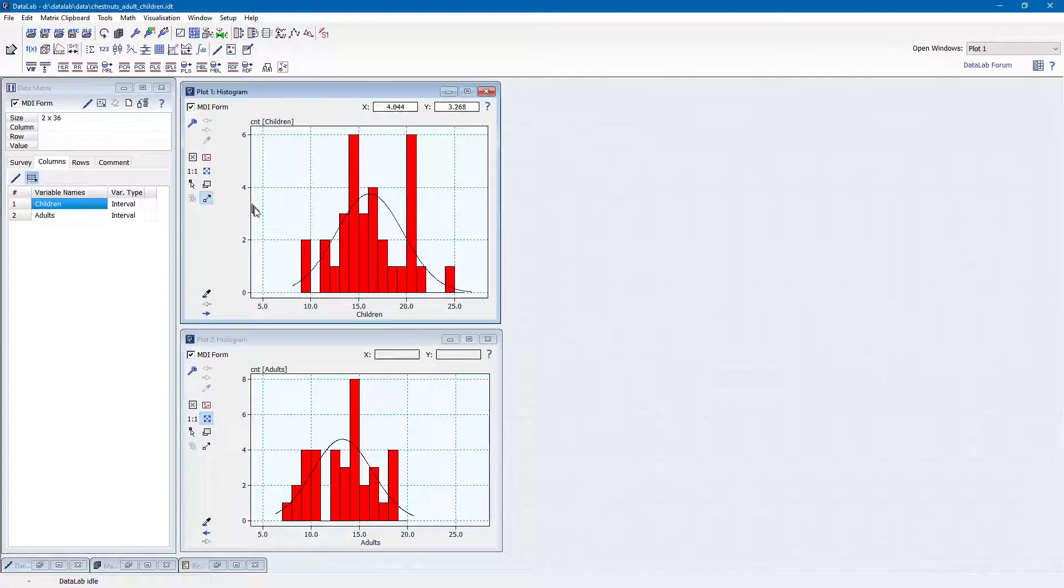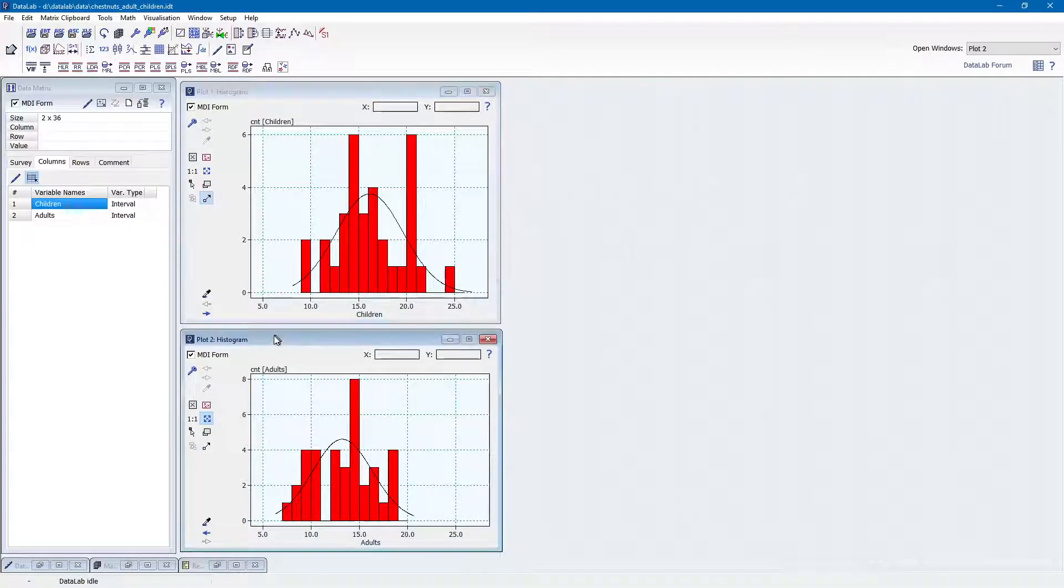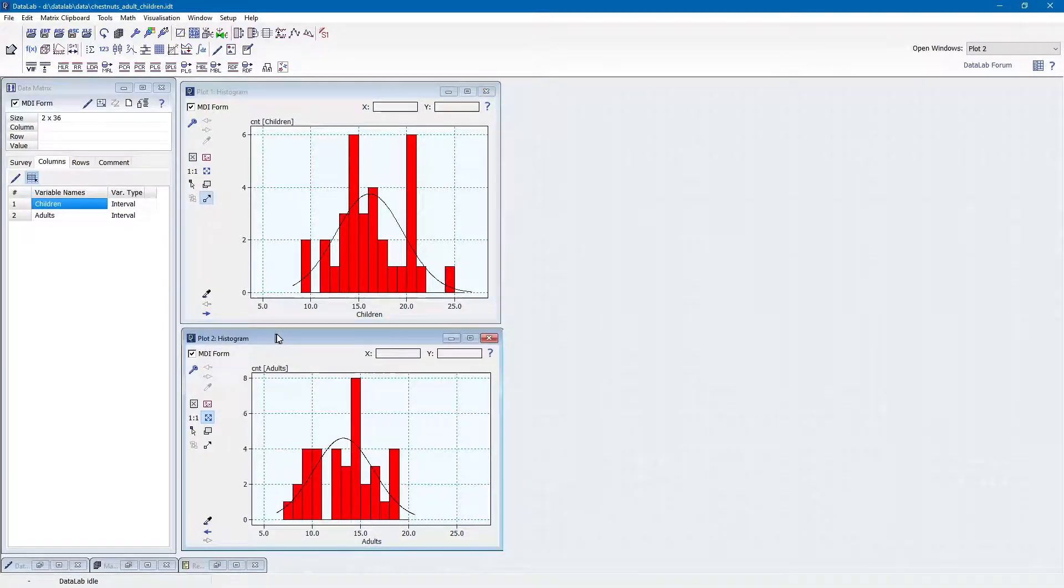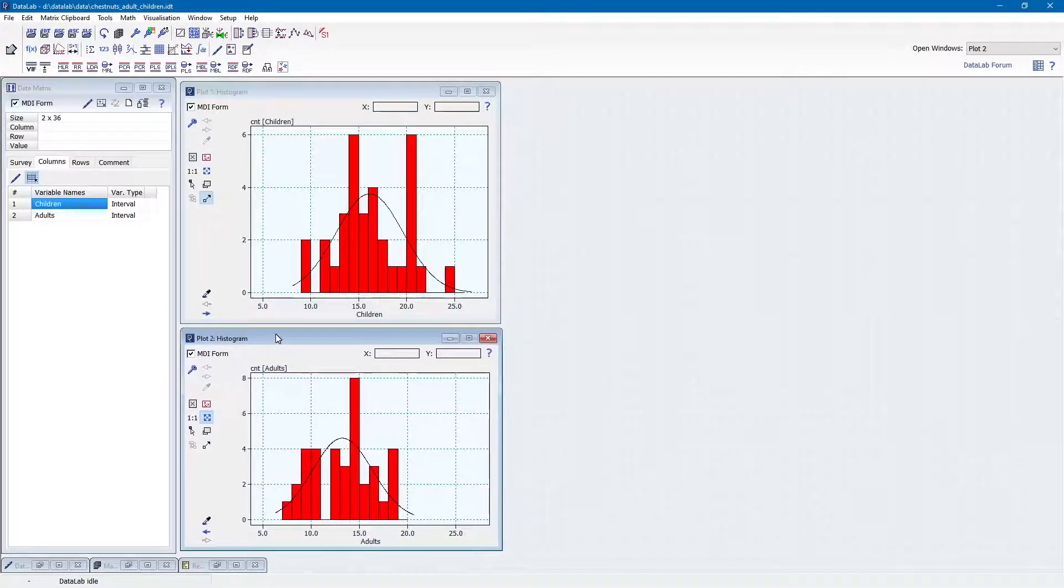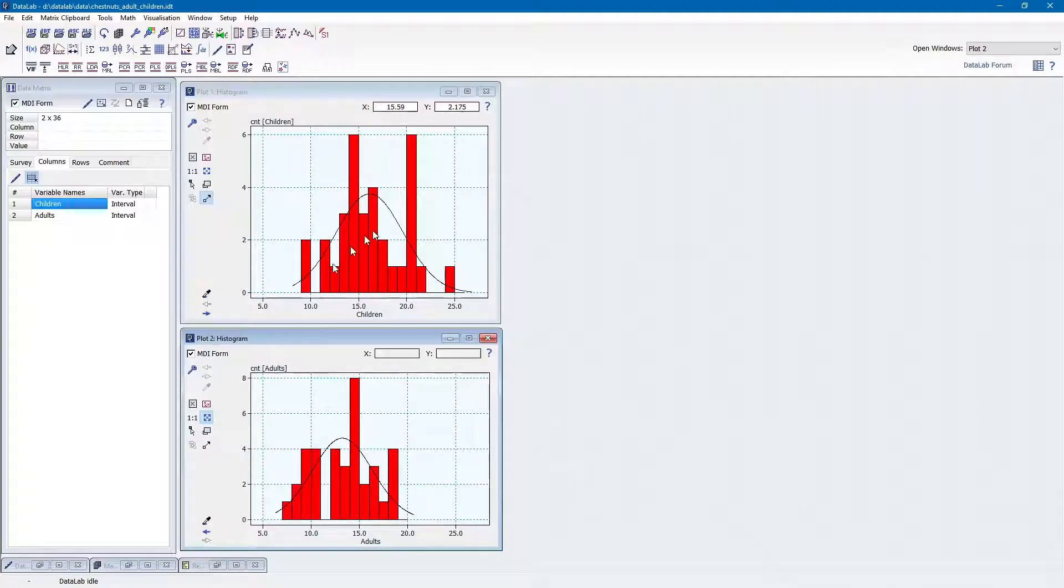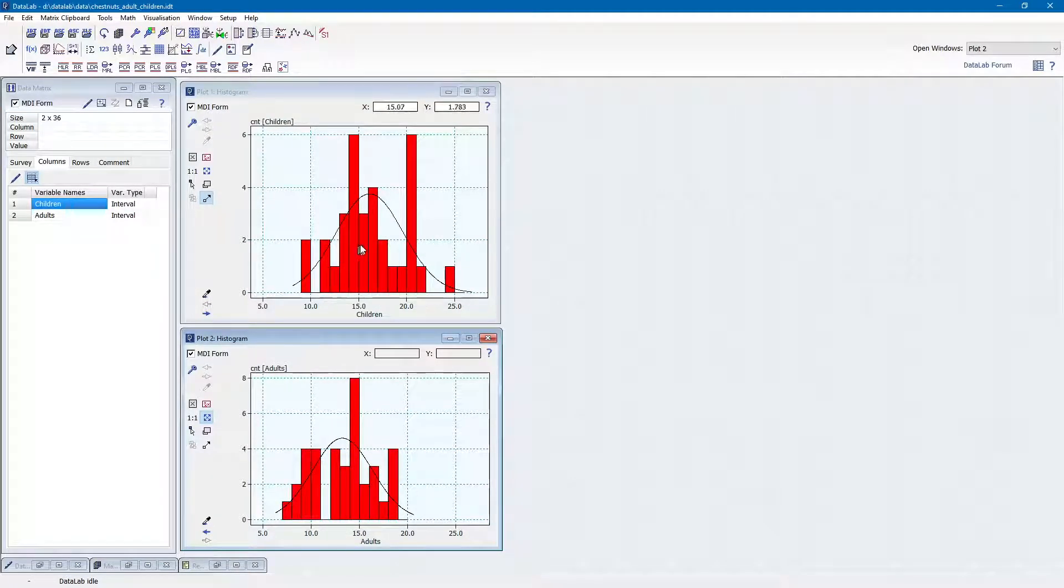Unfortunately, the question about the difference of the chestnut collections is still unresolved. Thus, we perform a statistical test in order to compare the means of the two samples.